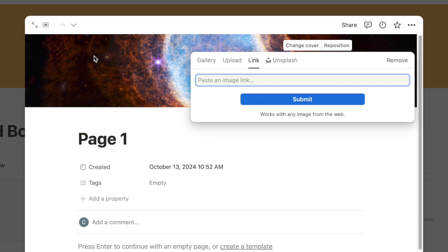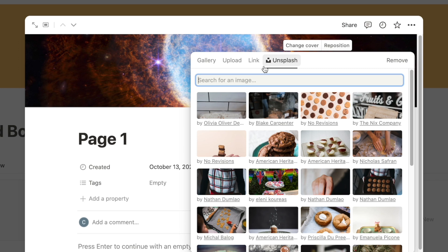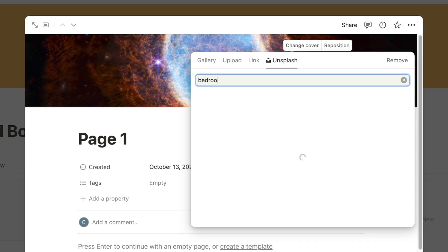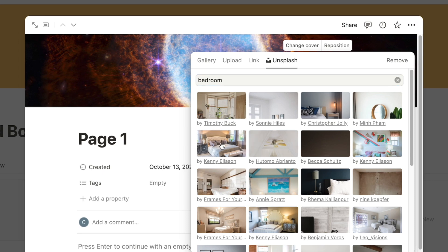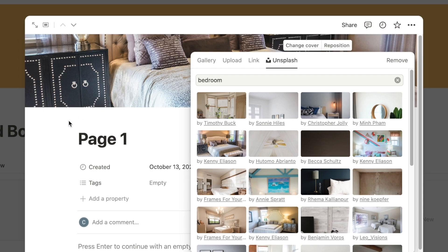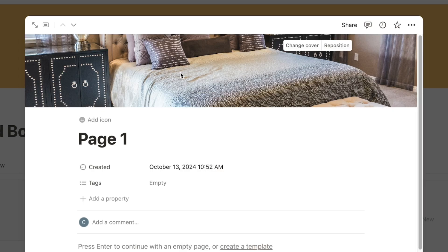Pasting a link is really quick and a great way to upload photos. There's also Unsplash, which is a free stock photo library — you can type something in, like 'bedroom', and it will display a ton of beautiful stock photos. Let's click on one as an example and it will pull it in. There it is — the photo is now uploaded.